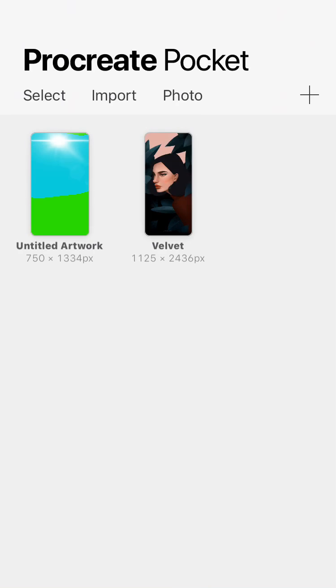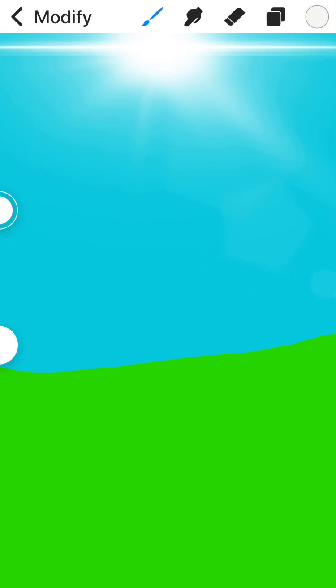Might be Pocket Procreate. Anyhow, the basis of this is, it's an art program is what it is.